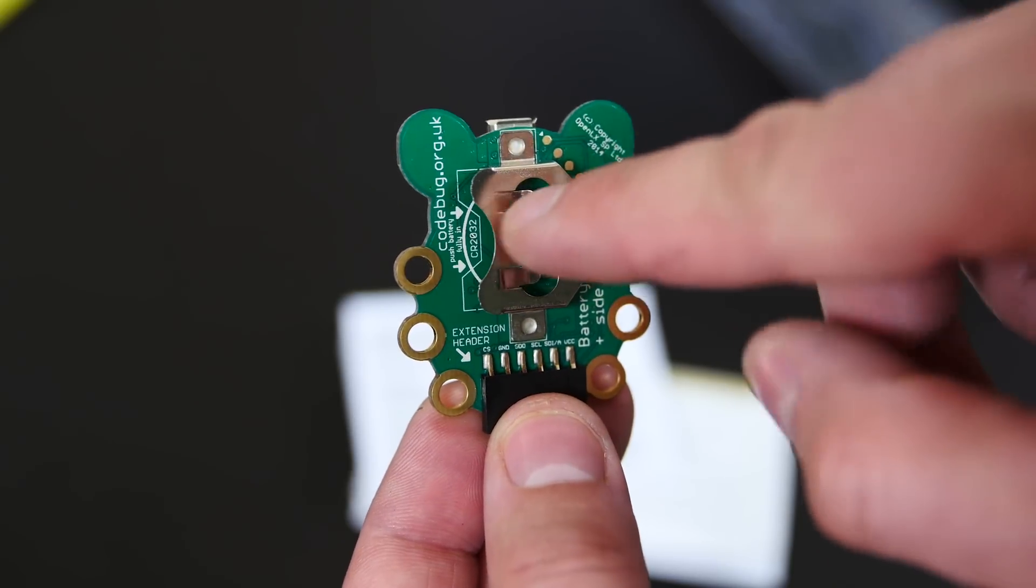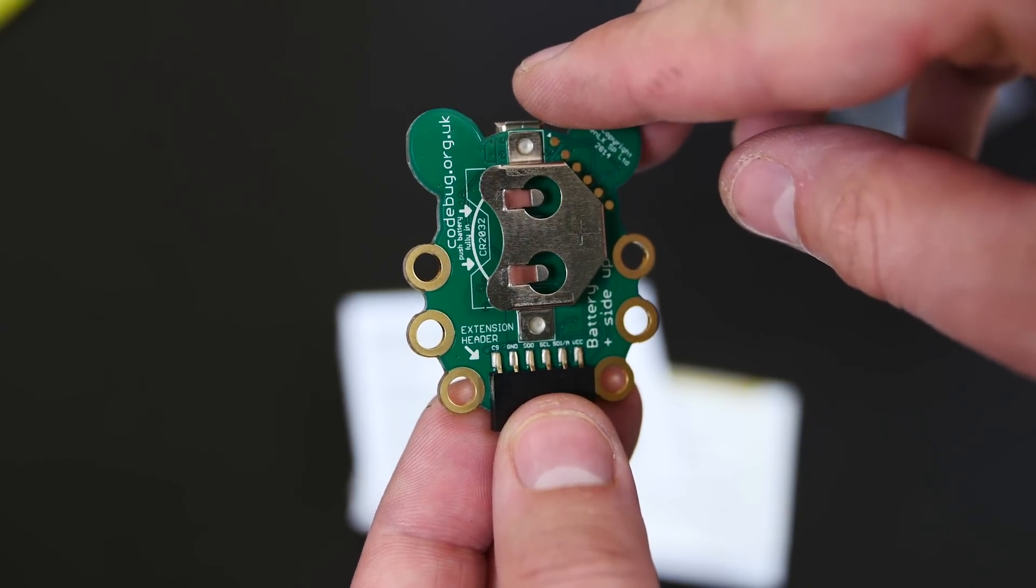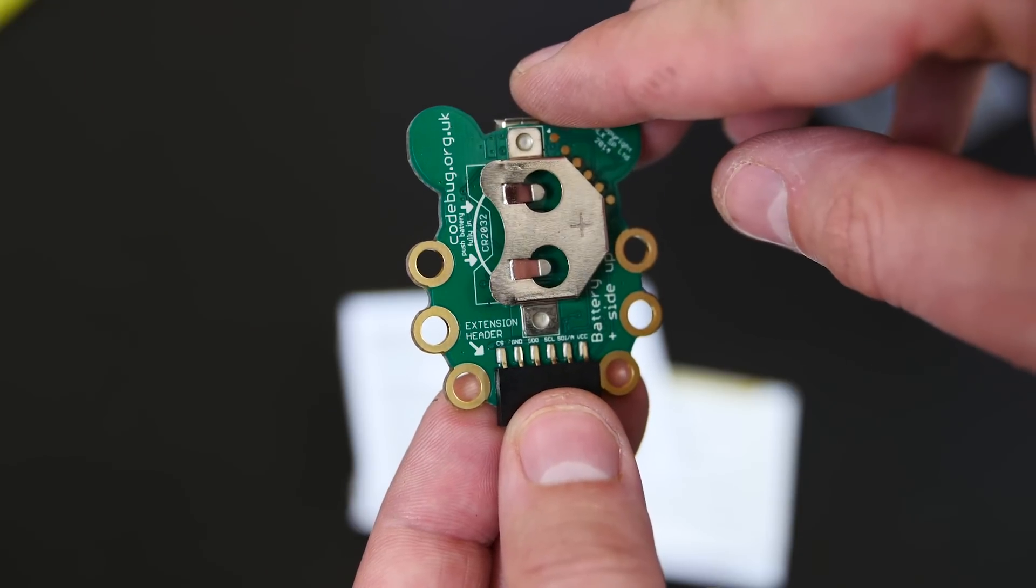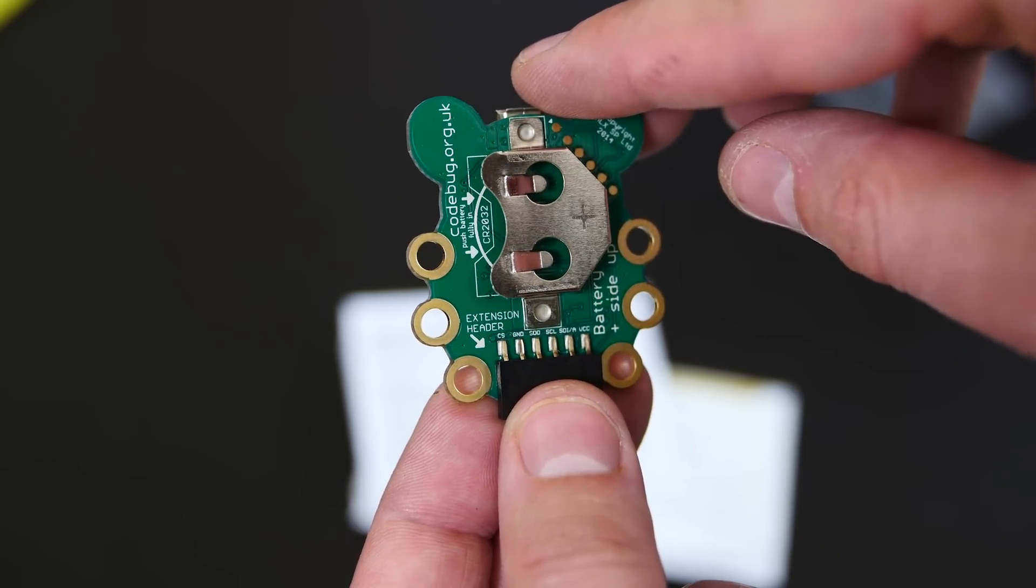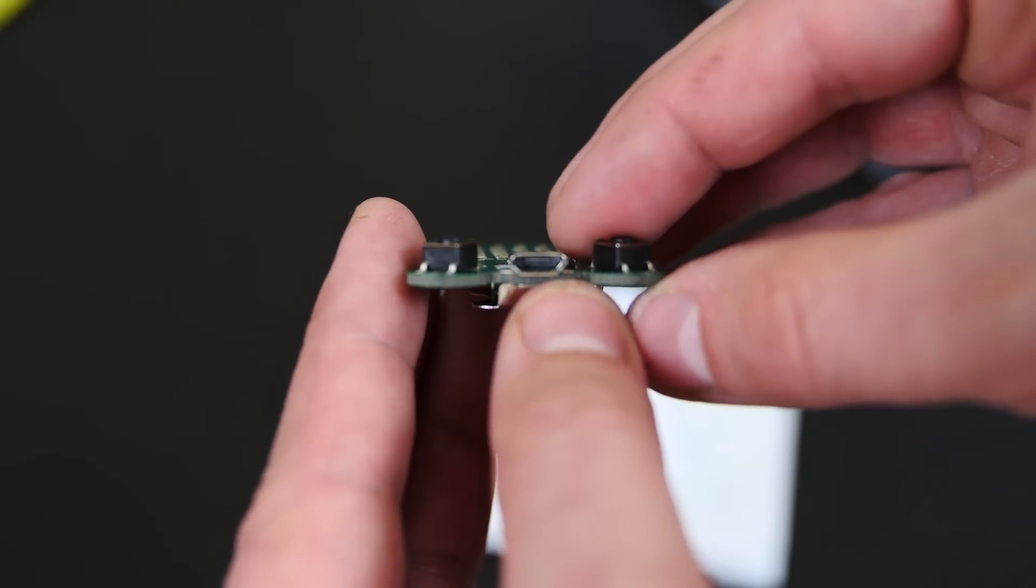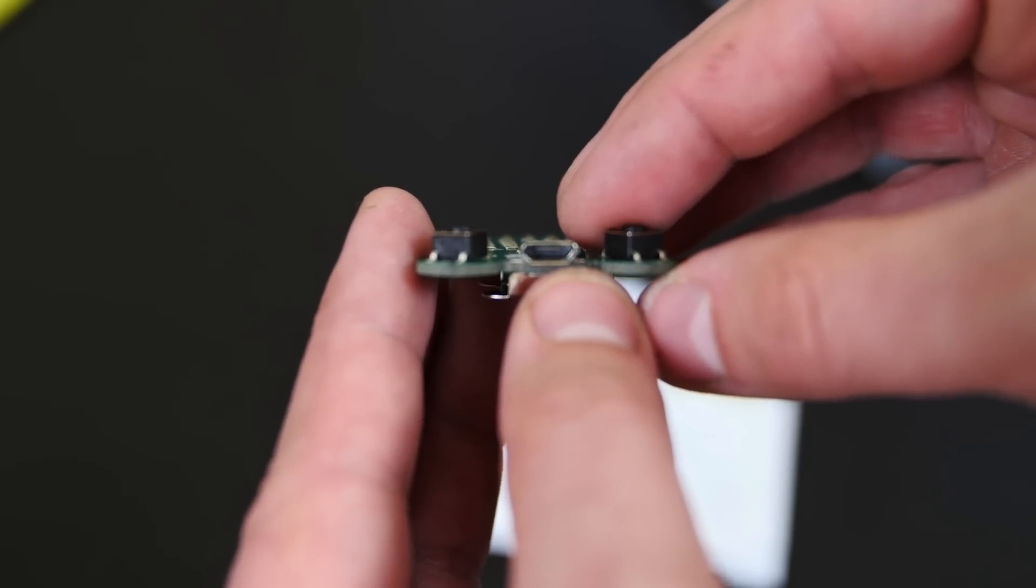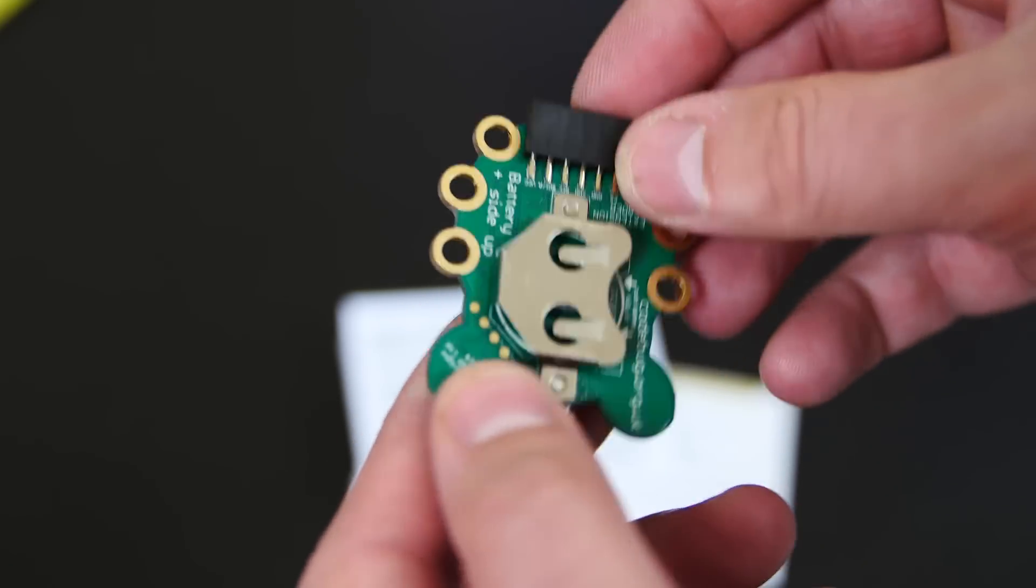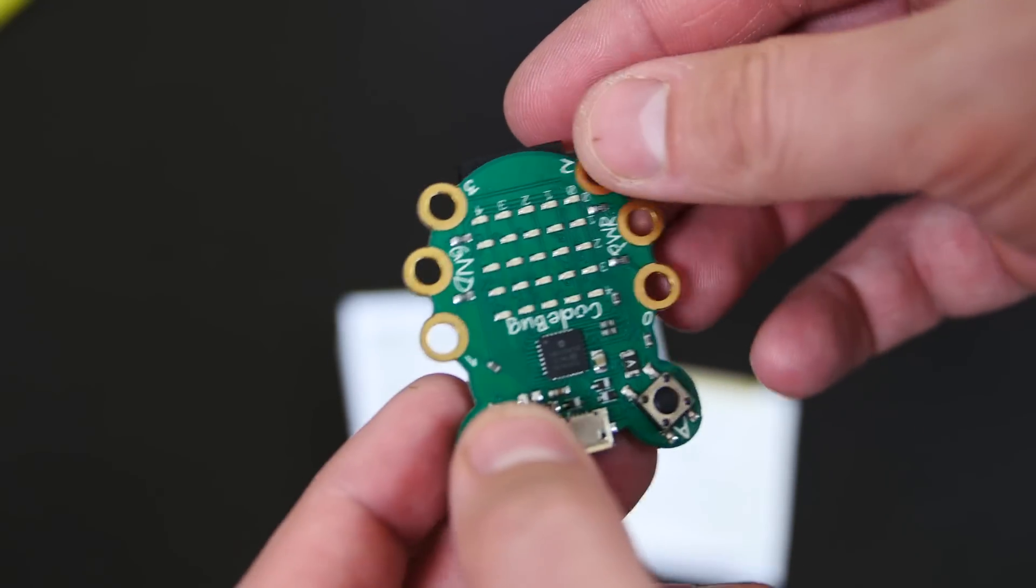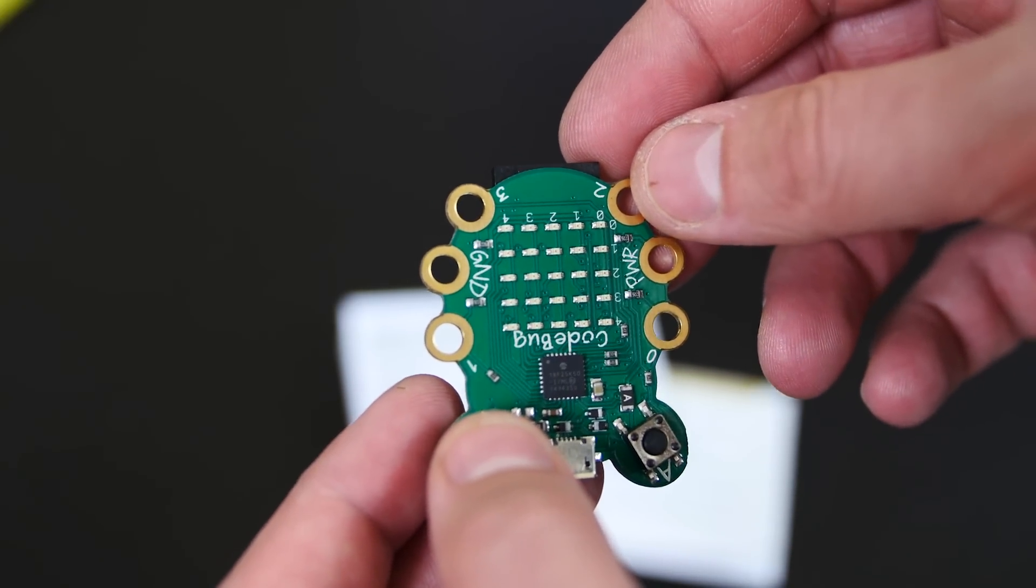On the back here, it's got a place where you can put a battery so you don't have to have it connected to the USB cable. But if you don't have a battery, you can keep it connected to the USB cable. That's fine. And on the back, this is the actual micro USB port. So pretty freaking cool, only $20, and you can do a lot of cool stuff with it. So let's get started with the programming.